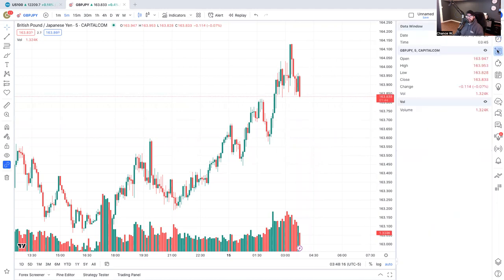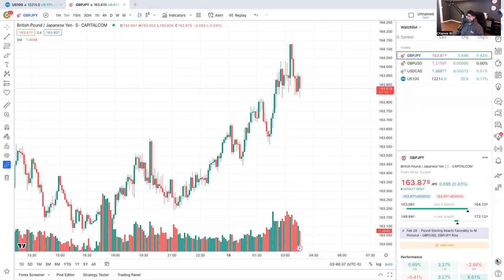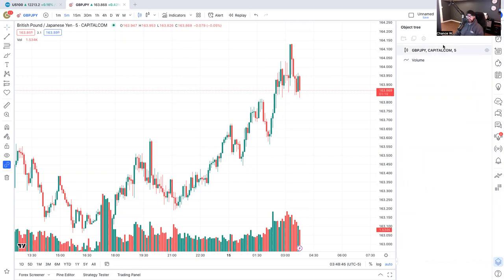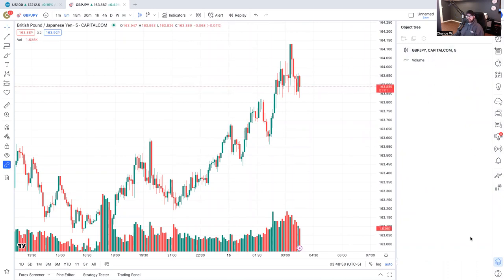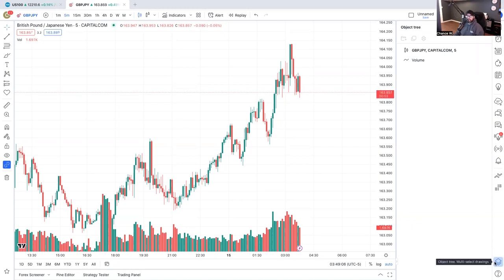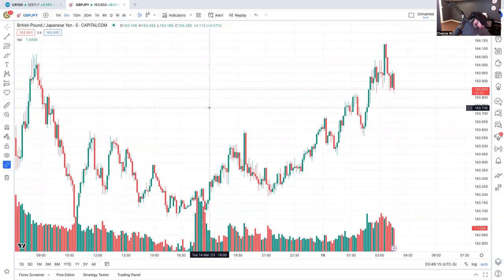This is the data window - you get all your open, high, low, close, change, and volume from here. Some people really pay attention to this. Something really handy is the object tree - a lot of people don't know about this. It's this icon all the way to the right. It'll have a running list of all the things that you have on your chart and you can edit, add, or delete them. I go to the object tree quite a bit and modify my charts from there.